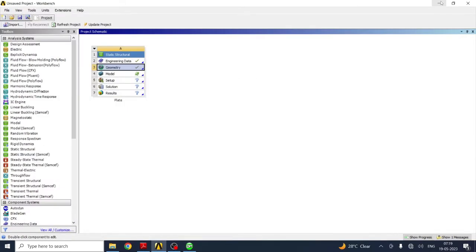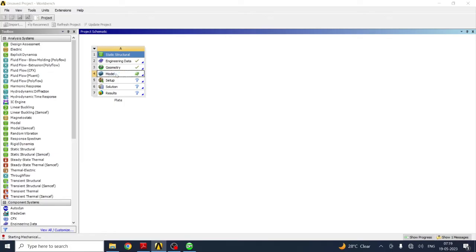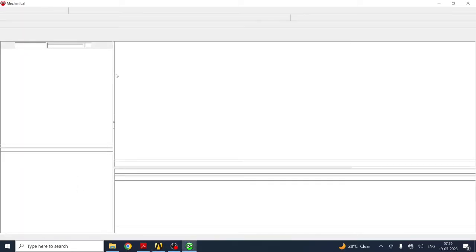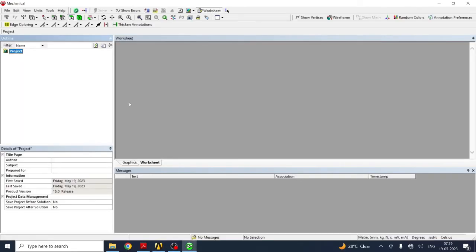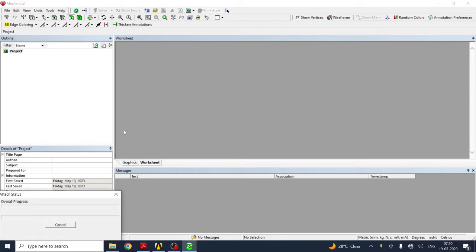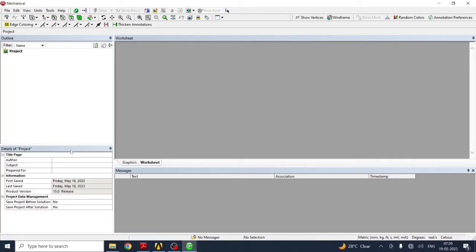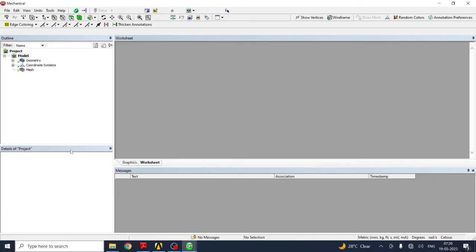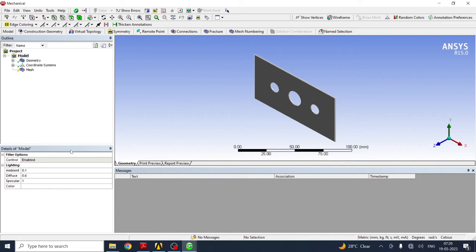Next, minimize this part. Geometry is green tick, that is nothing but geometry is created. Go to model. It will take specific time to open the menu bar. The model is seen here.